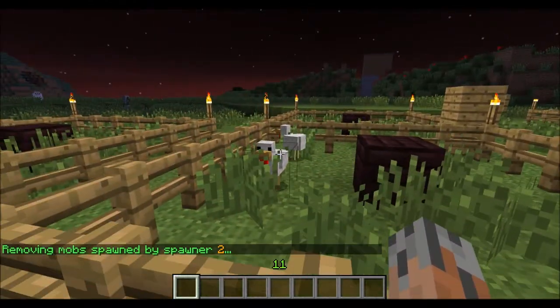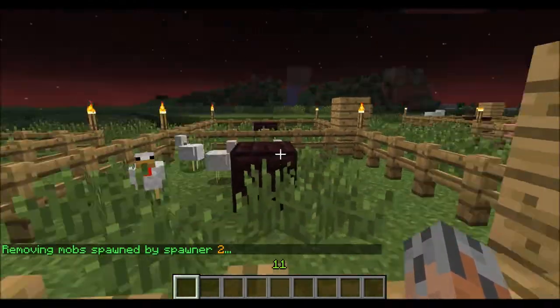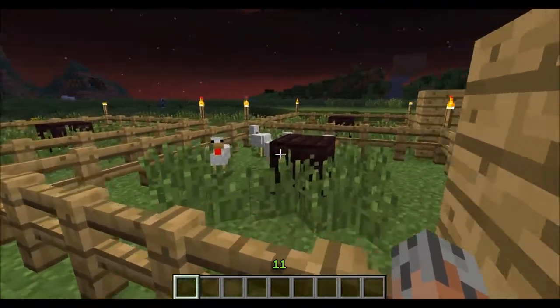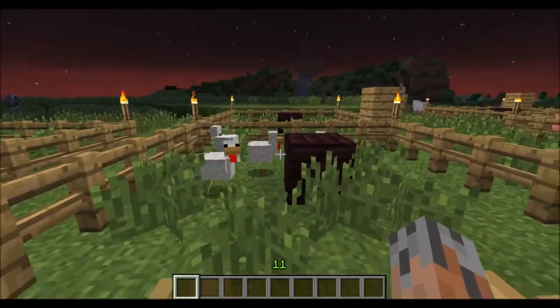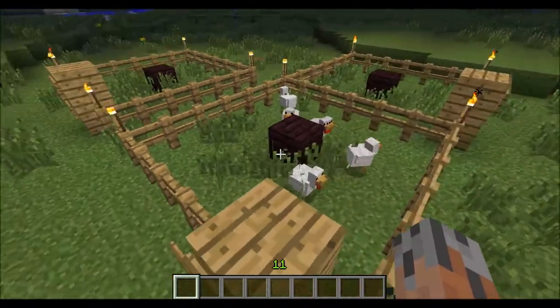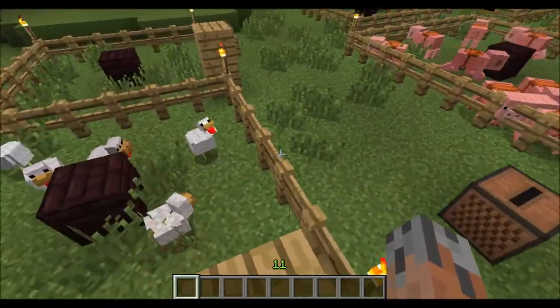As you can see, it changed the type of mob to a chicken. The reason it didn't work for a second there is because it reached the mob cap, so it wasn't spawning chickens. So we have it changed from a cow spawner to a chicken spawner.